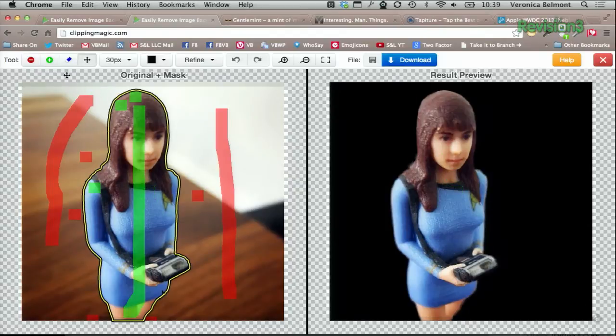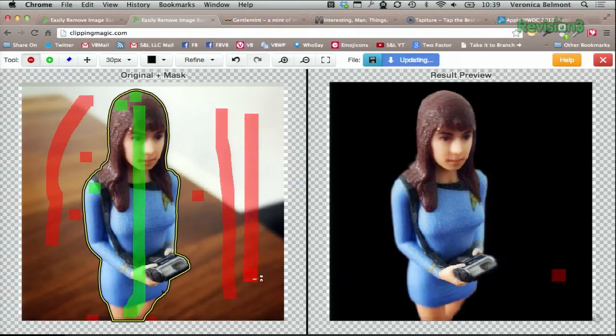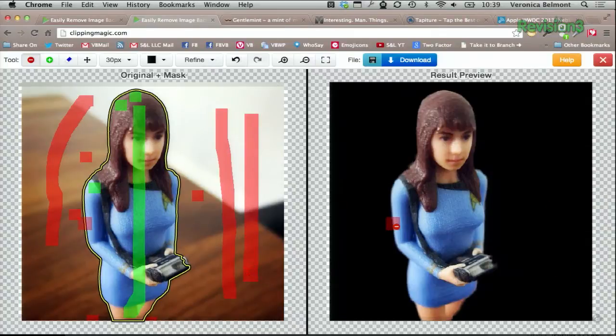Then draw red slashes through the background parts that you don't want to keep, just like that. And then you can see here on the side, you single out your object.